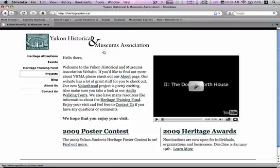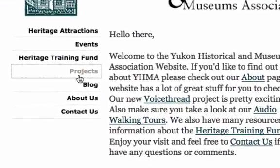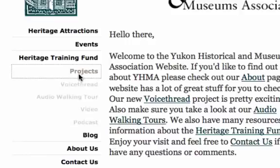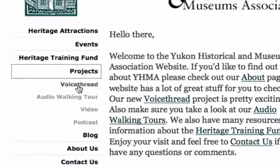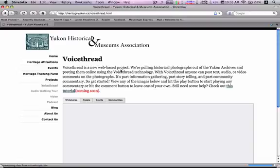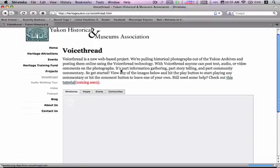What you see right here is the YHMA homepage, heritageyukon.ca. You can find the VoiceThread project by clicking on Projects and then VoiceThread, and this will load the VoiceThread page up.